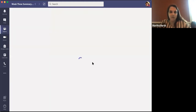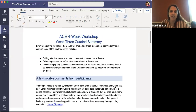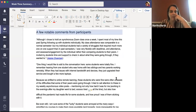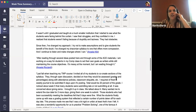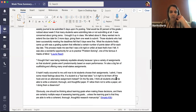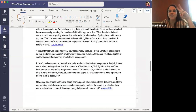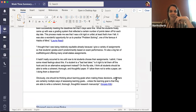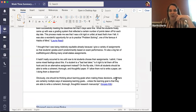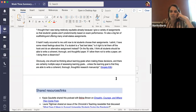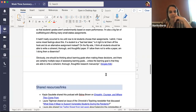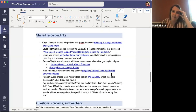Martha here — I'll share my screen and do a review of the previous week. In the general channel under the weekly summaries tab, there's now a week three summary. We've got notable comments pulled from Teams — some really great conversation this week about equity. The names are linked to the actual Teams conversations if you want more context.